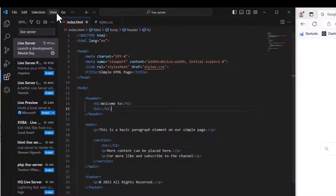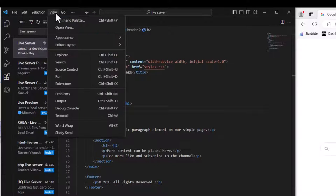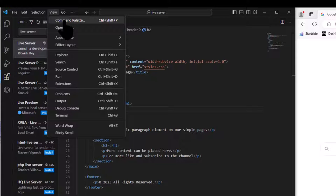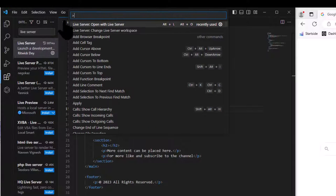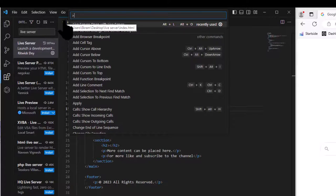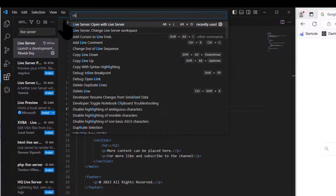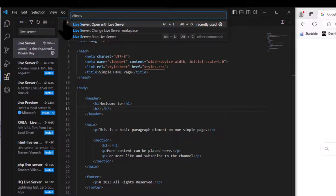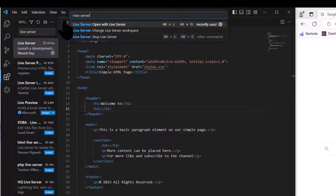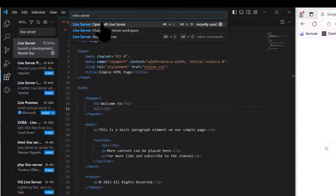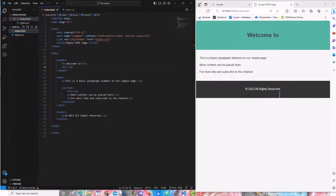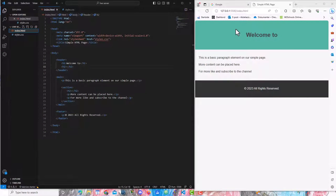Let's go to View, Command Palette, type in live server, and choose the first option, open with live server. Now the server will start right away.